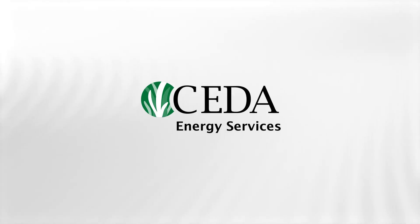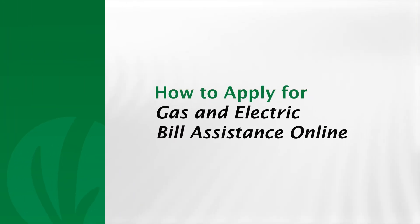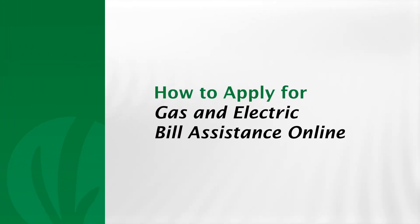Hello and welcome to CEDA's Utility Assistance Programs. In this video, we'll take you through the process of applying for gas and electric bill assistance online.